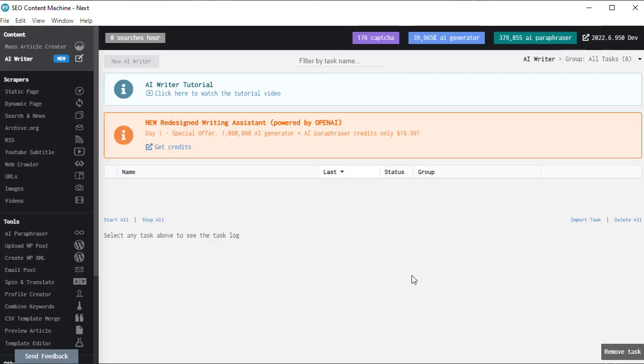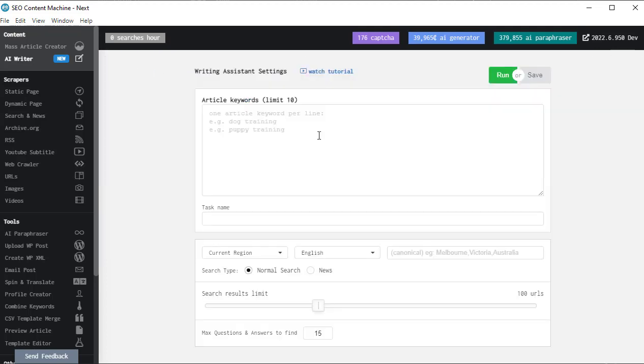You are watching a tutorial video for the AI Writer, previously known as the Writing Assistant. I'm going to click this button here to get started.